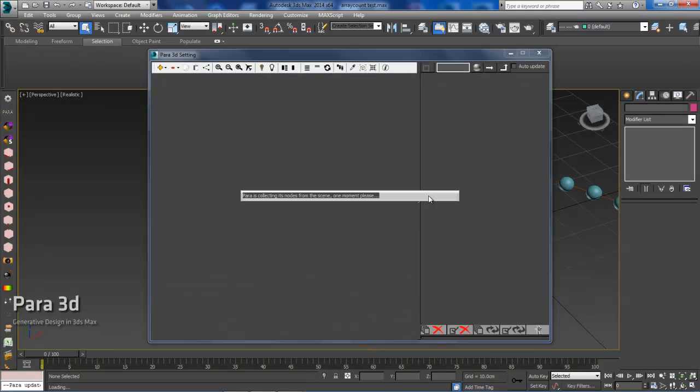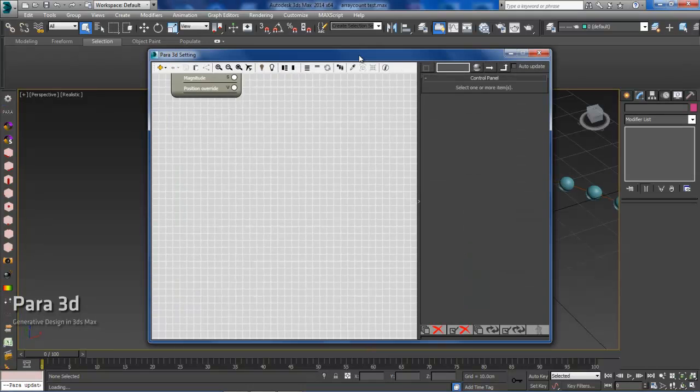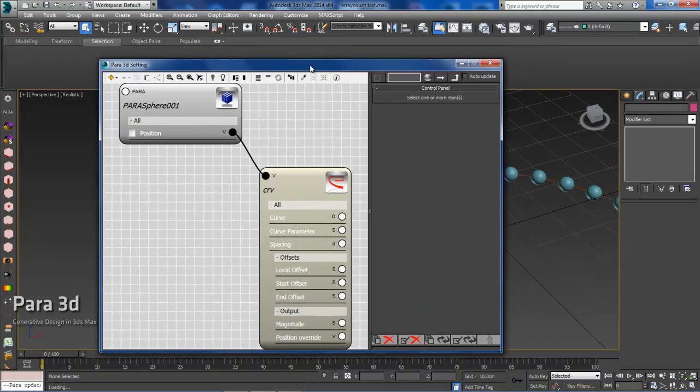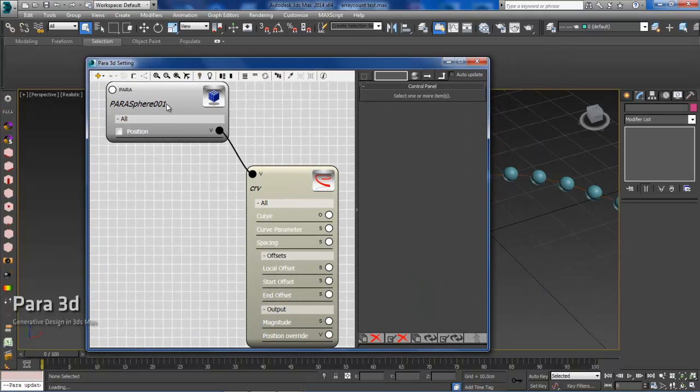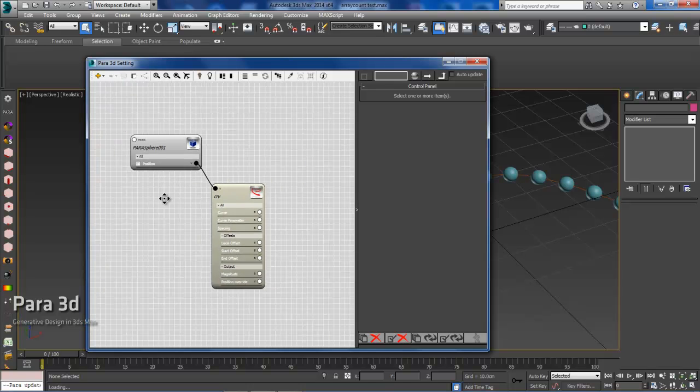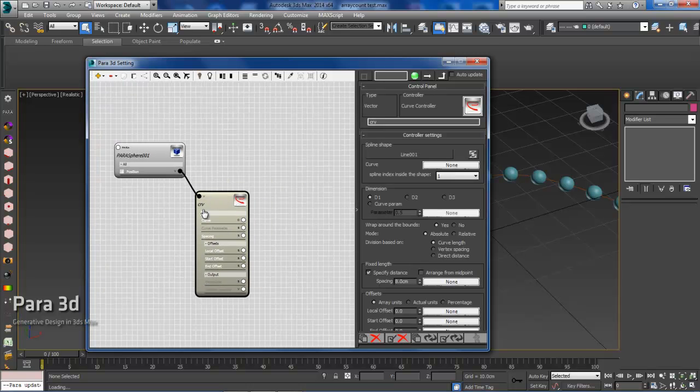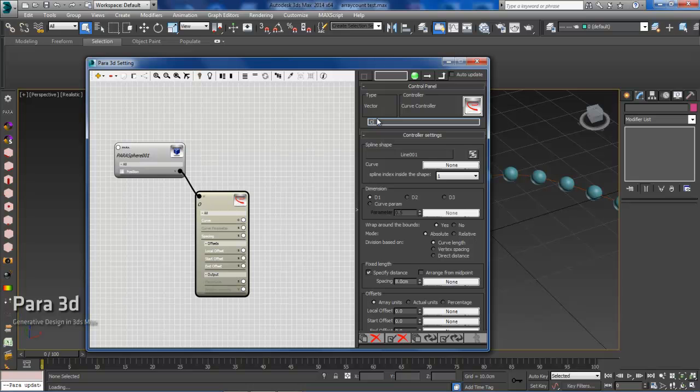So I'll open up PARA. As you can see we have a PARA node and we have a curve controller. I'll go back and just name this original for reference.